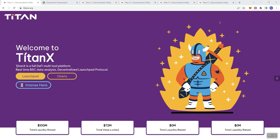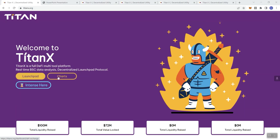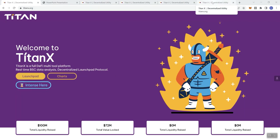It says here that Titan X is a full DeFi multi-tool platform, real-time BSC data analysis, decentralized launchpad protocol. The charts wouldn't be alive at this point just because it hasn't launched yet. They've got their Intents here that takes you over to their Titan X verse and their jackpots.